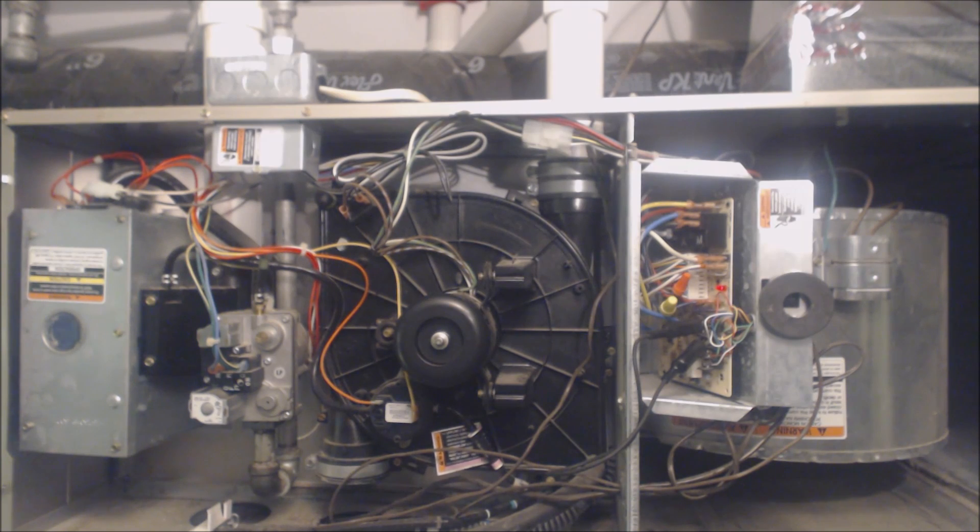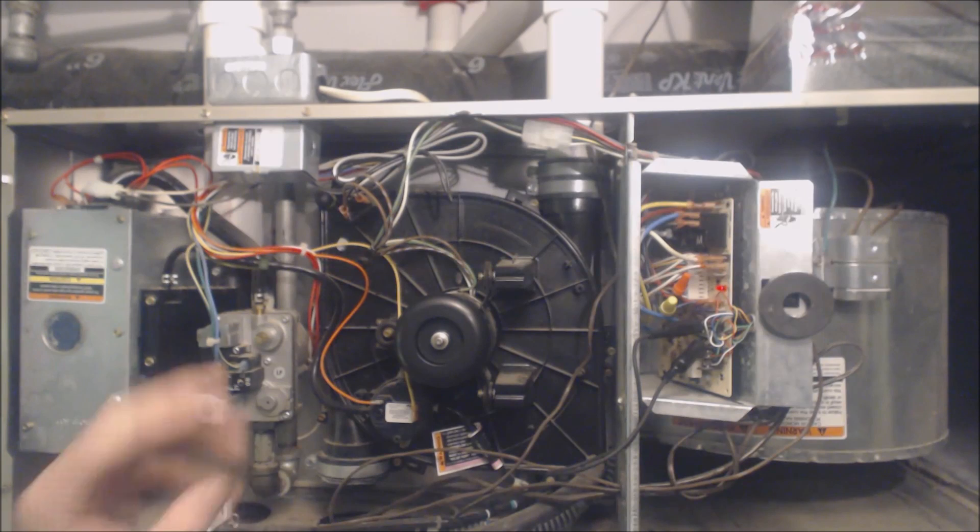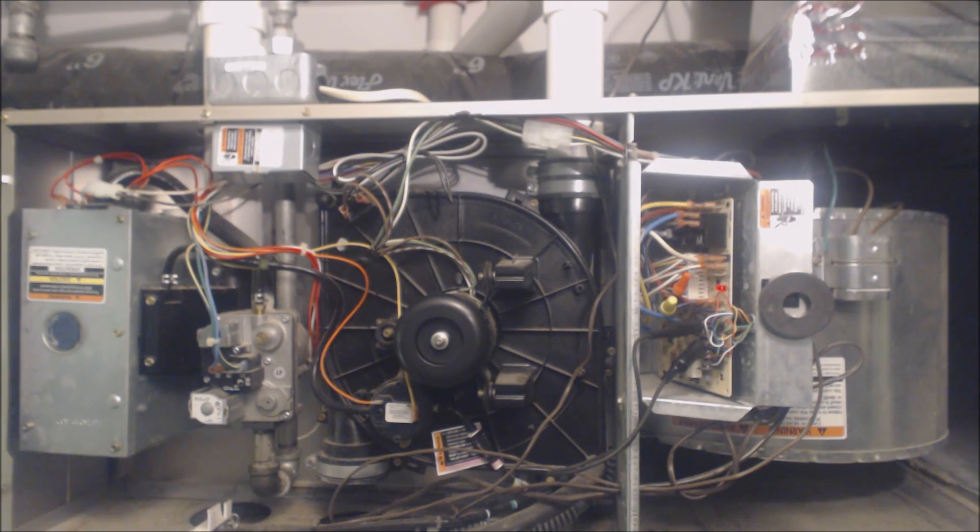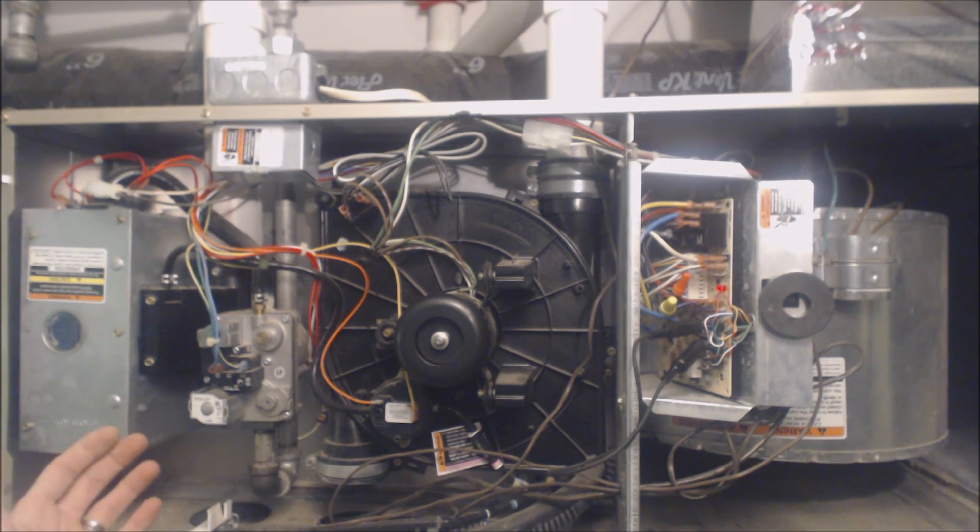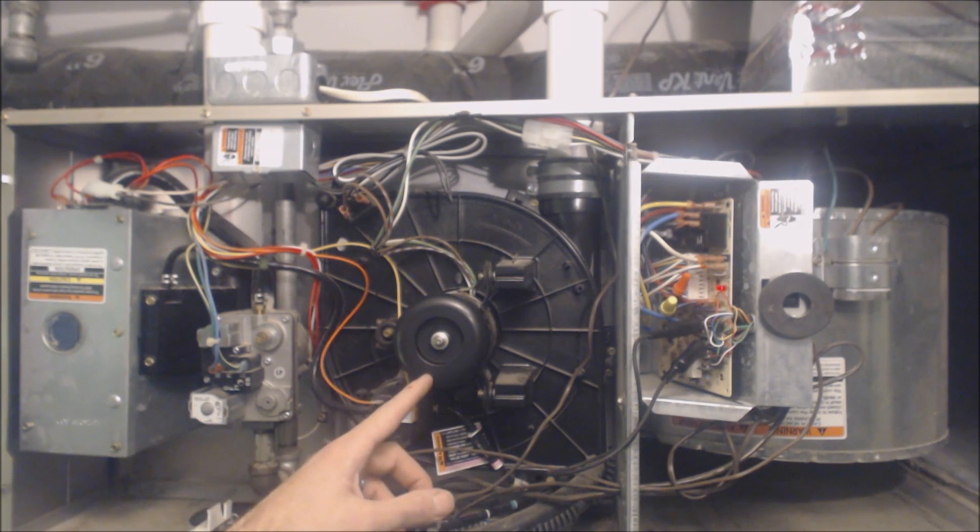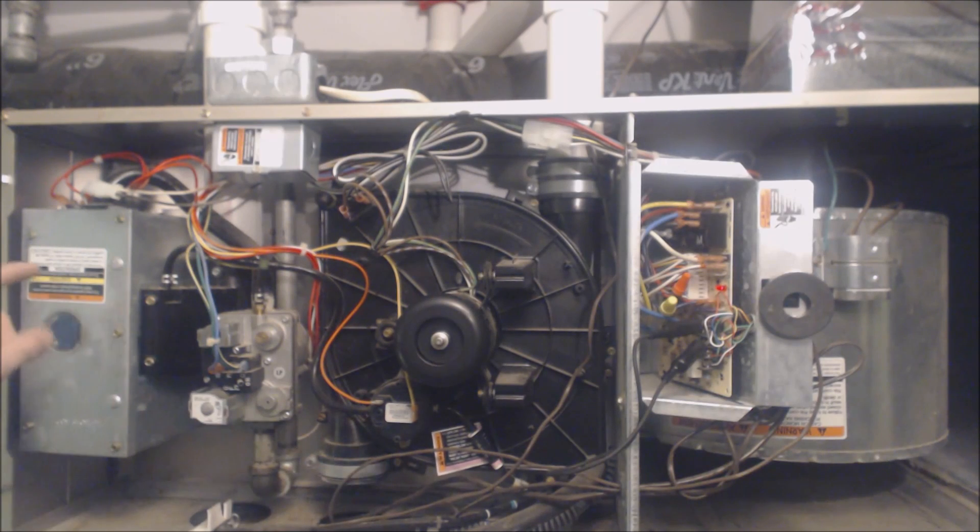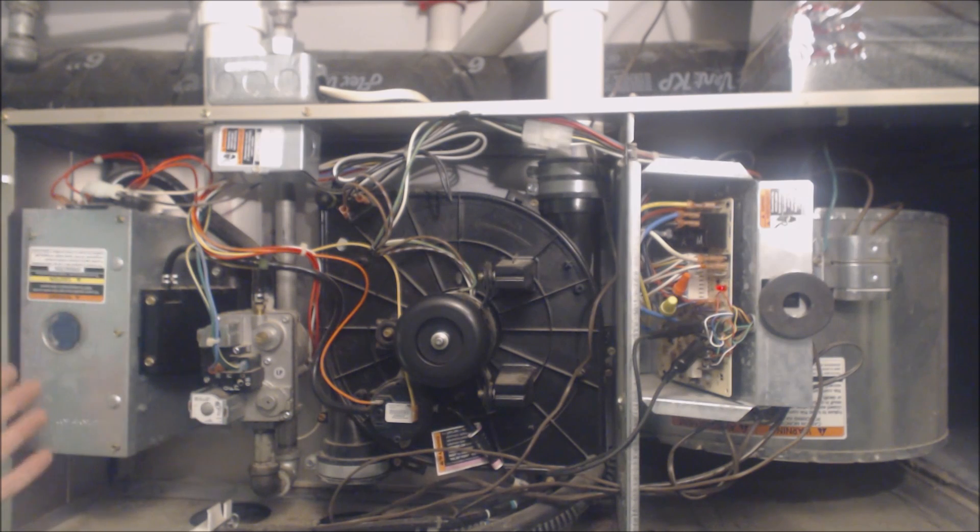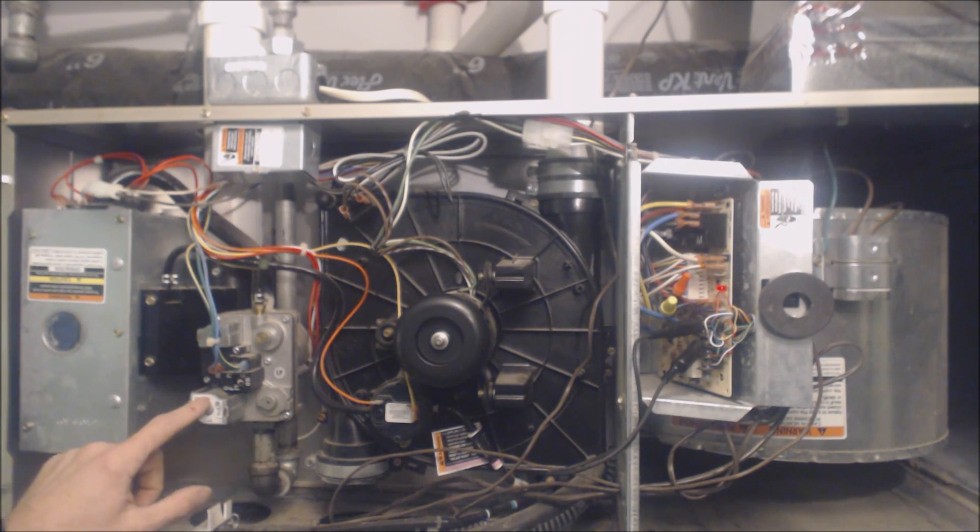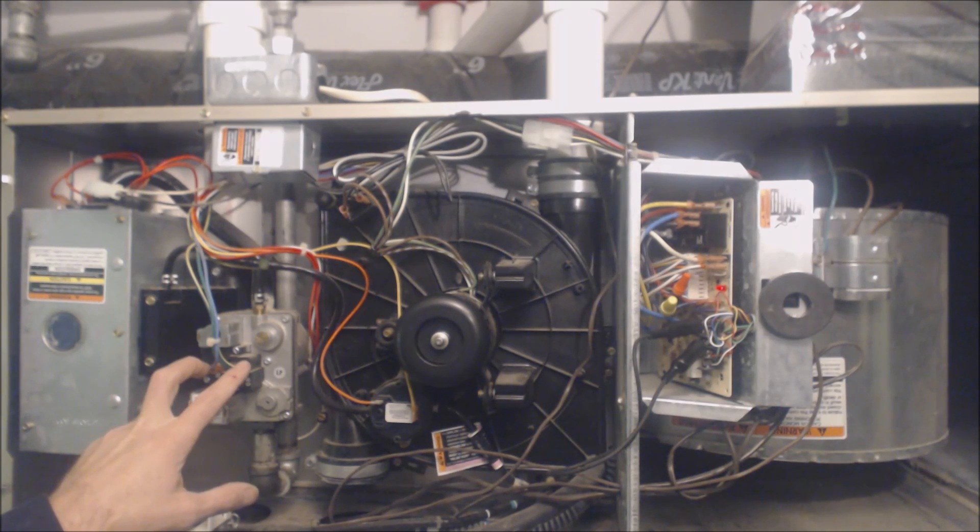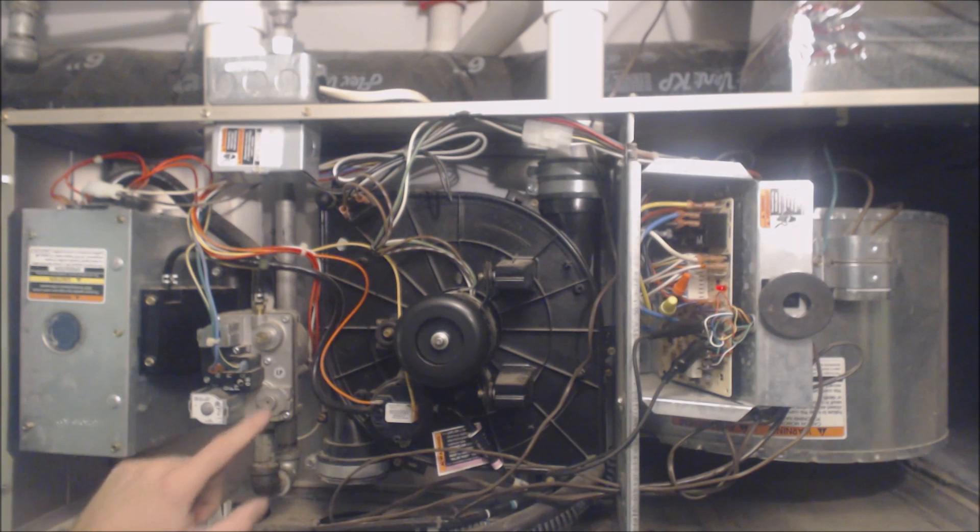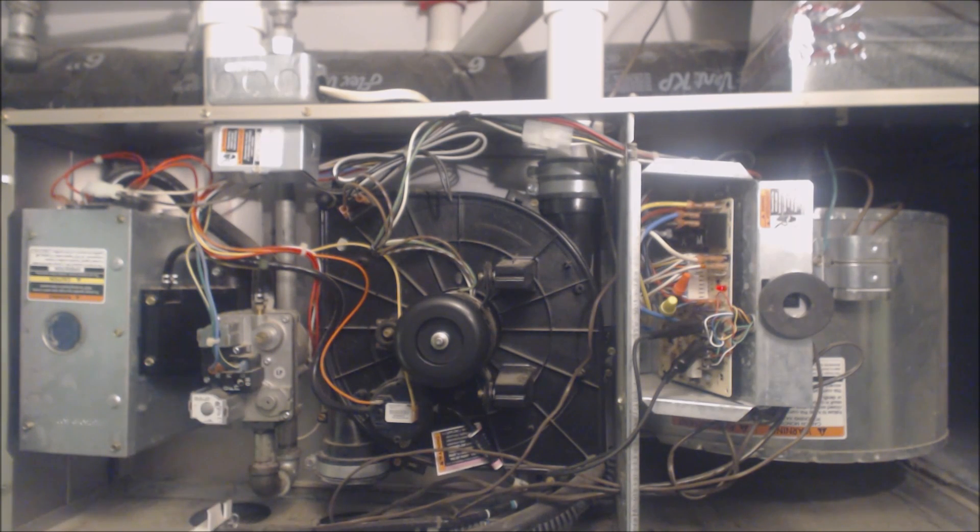You want to know this sequence of operations so that if say three of the steps out of the seven occur, then you know that the fourth one is the problem. For instance, if the inducer motor turns on, the pressure switch closes, the hot surface igniter turns cherry red, and then the gas does not ignite, you know it's something either with the gas valve, the electricity, the 24 volts going to the gas valve. It could be the inlet pressure or it could be what you set the outlet pressure to.